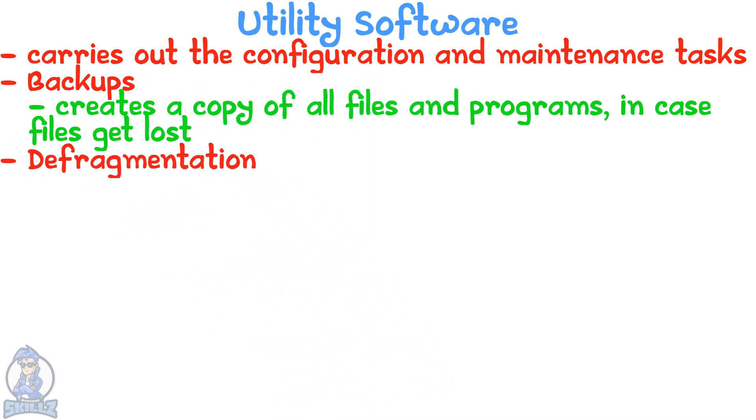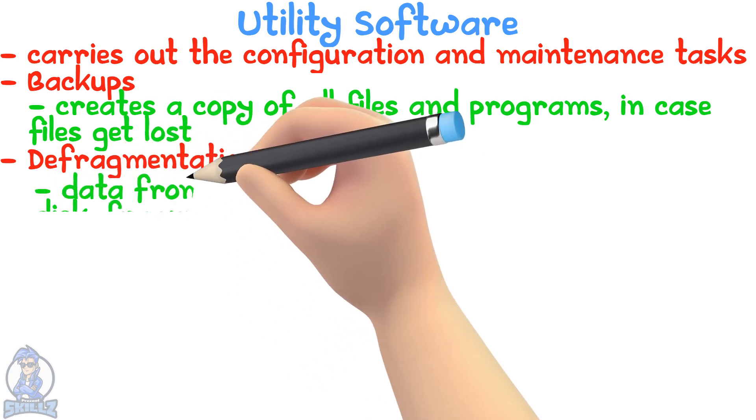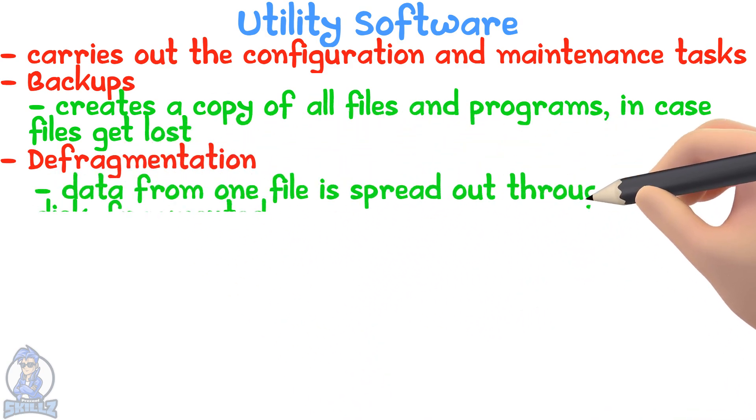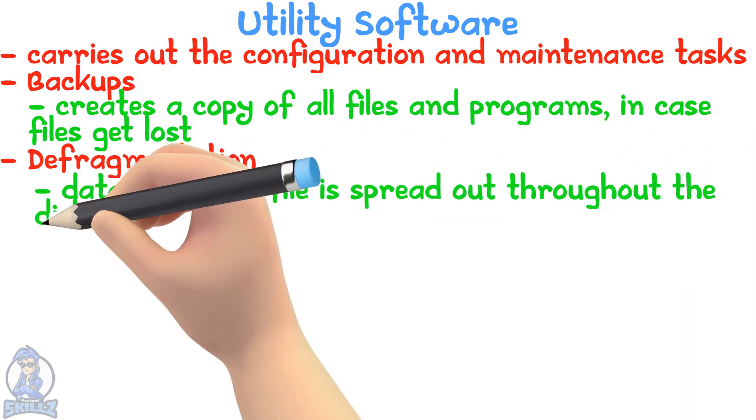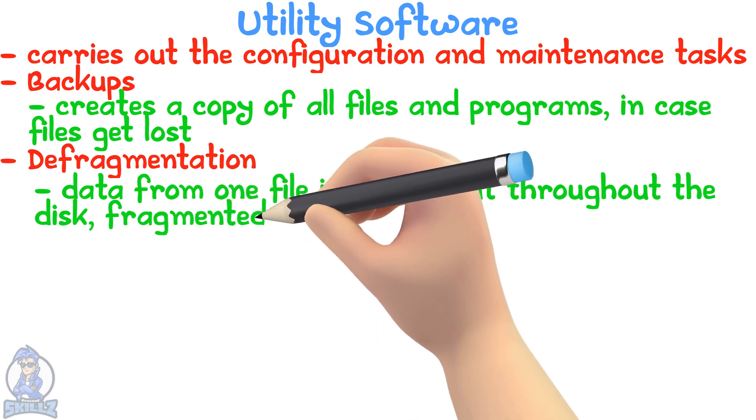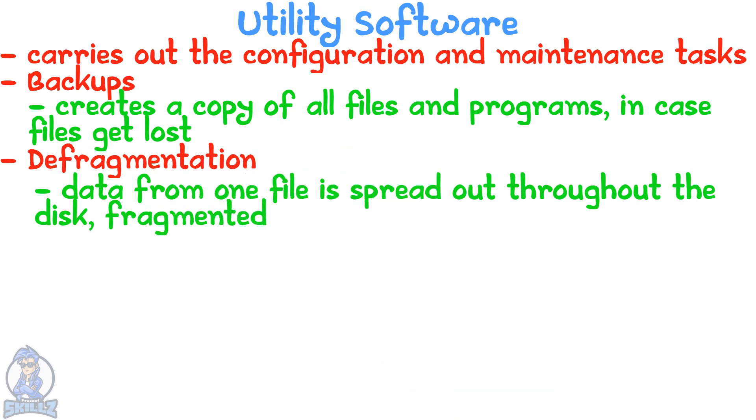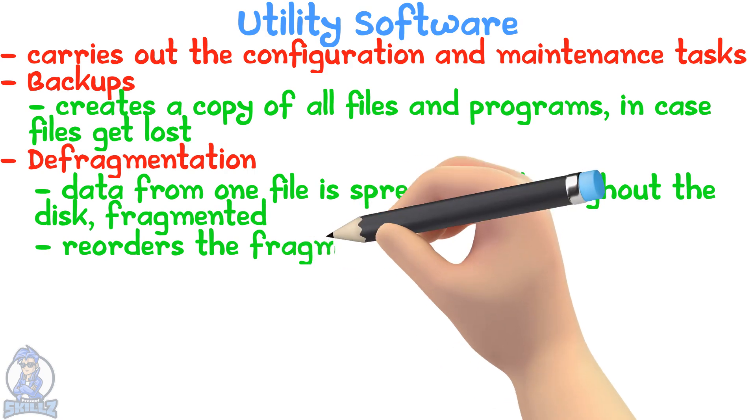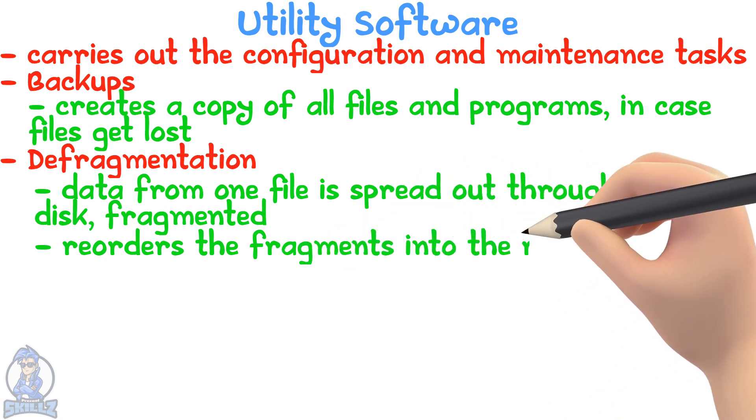Defragmentation: Some systems just store data in whatever free space is available. This means data from one thing is spread out throughout the disk; it is fragmented. Defragmentation reorders the fragments to make sure they are in the right sequence.